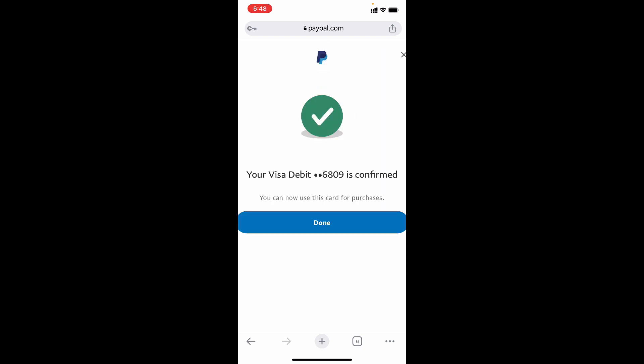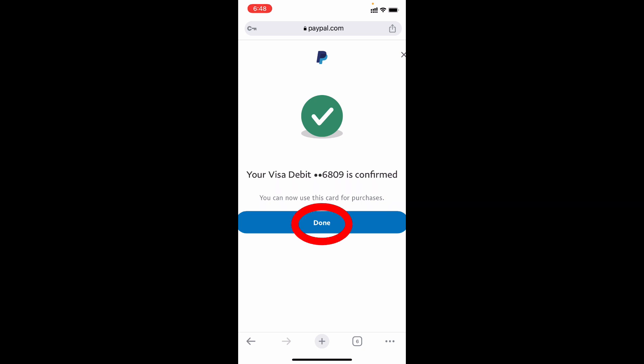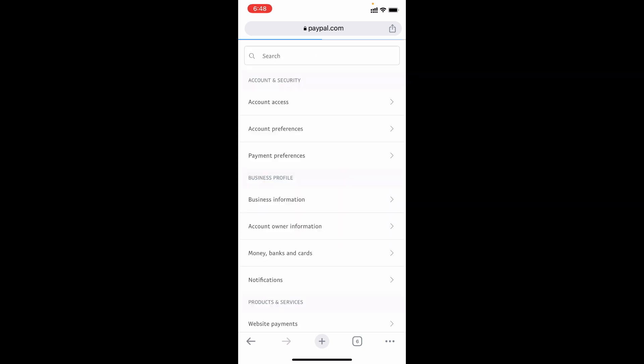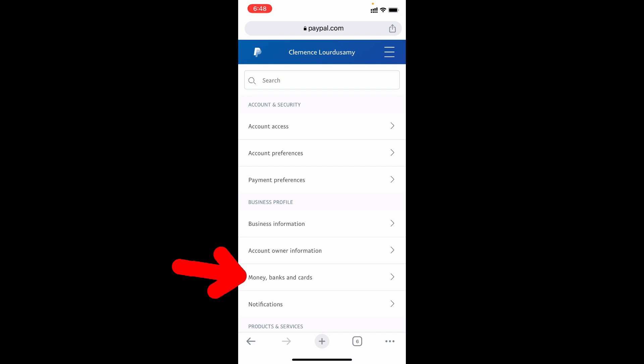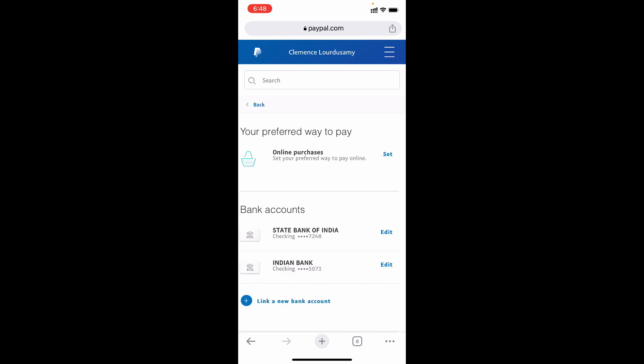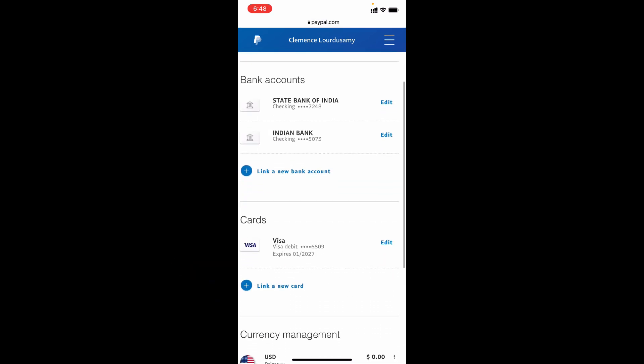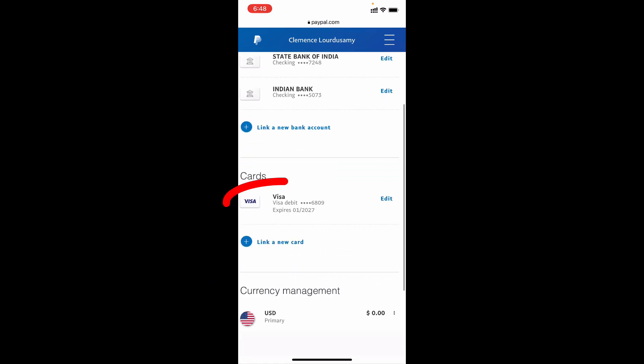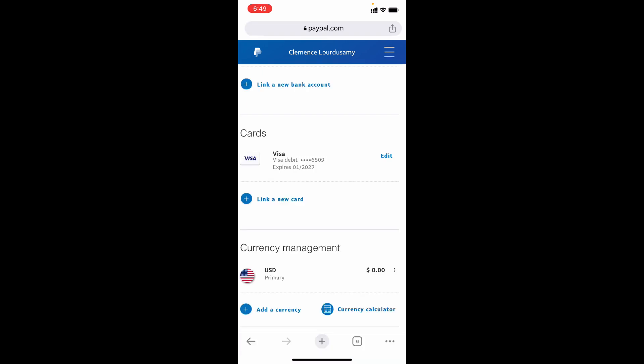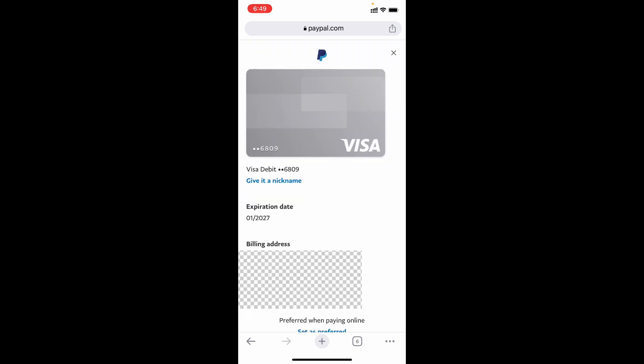Now my Visa debit card was added to my PayPal account. Here you can see you can now use this card for purchases. Done. Let's see that. Scroll down. Here you can see the card - it's verified. Just tap edit. Now my debit card was successfully added to my PayPal account by using phone.